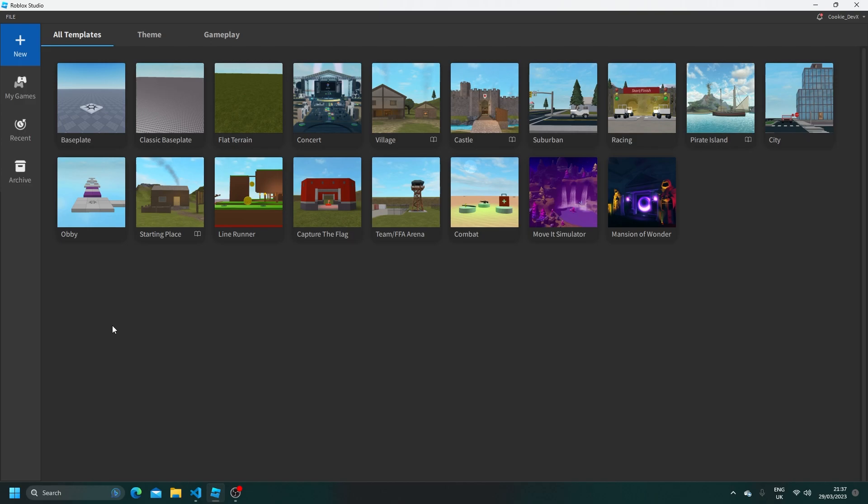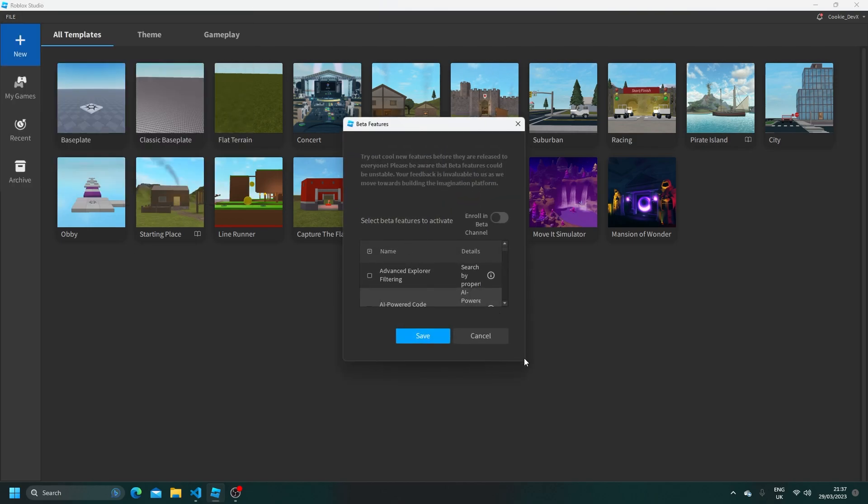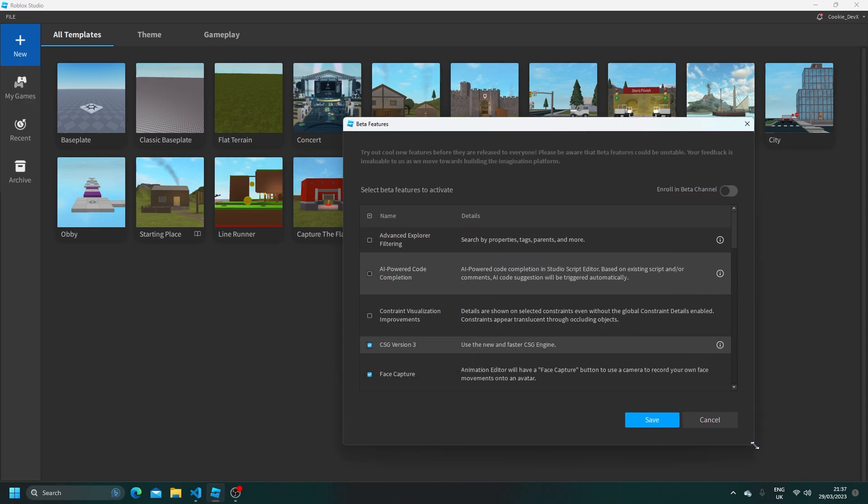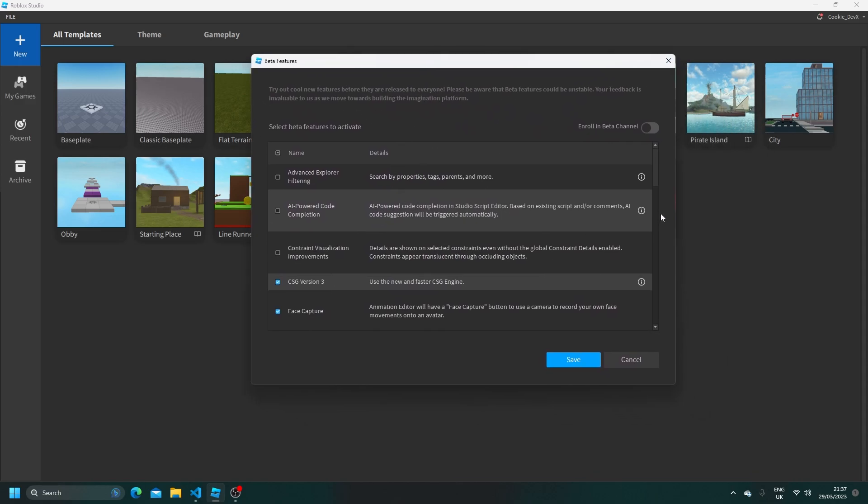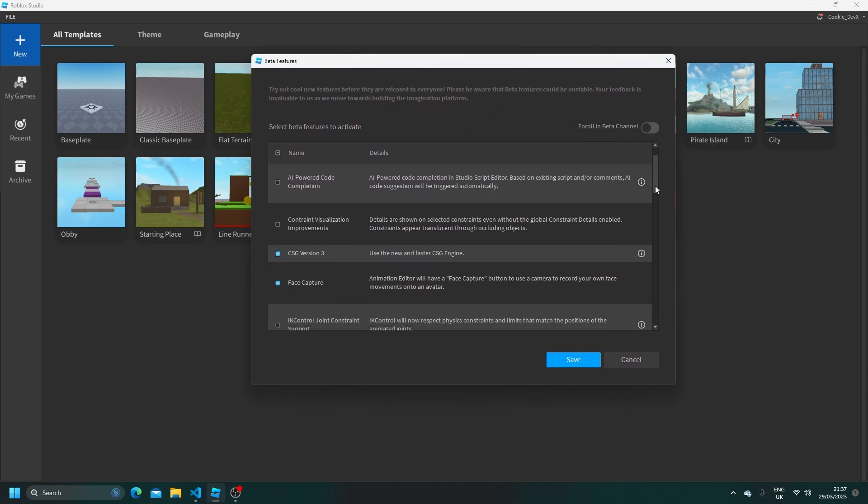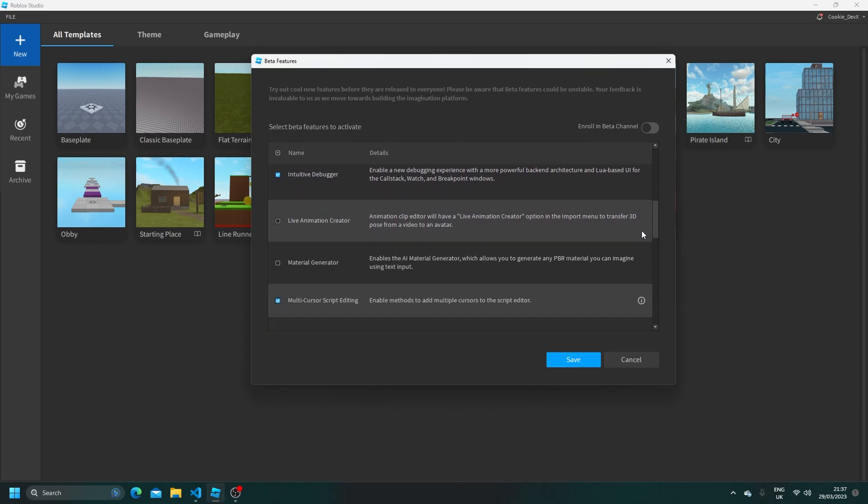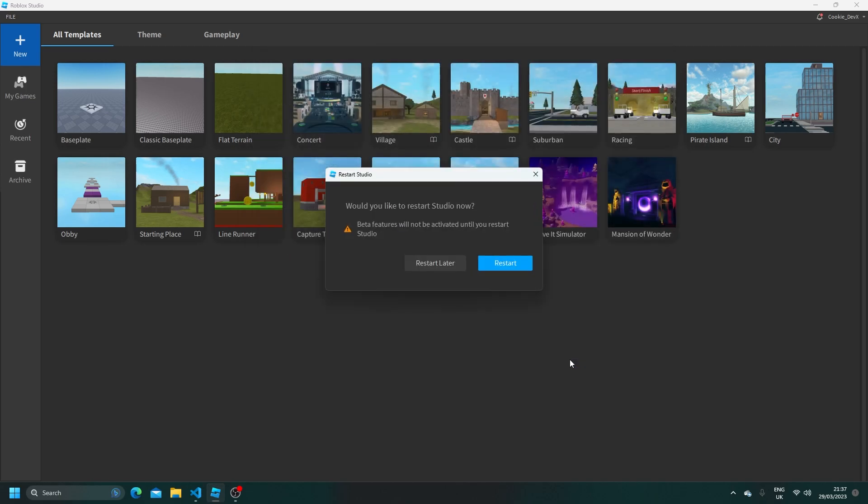So to activate it, head to File, Beta Features, and now let's expand this so we can read more. And now we need to look for the material generator. So let's slowly go down, and as you can see here is the material generator. So now let's click on the checkbox, enable it, and then click save.